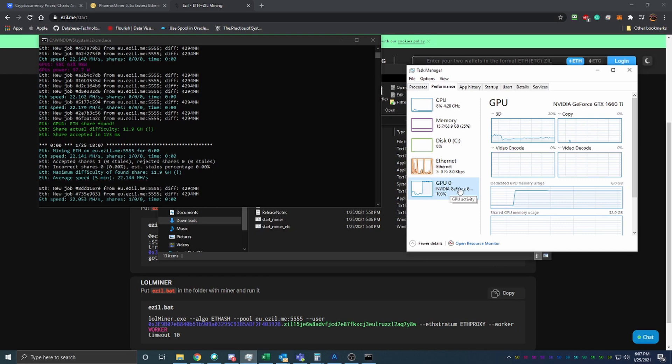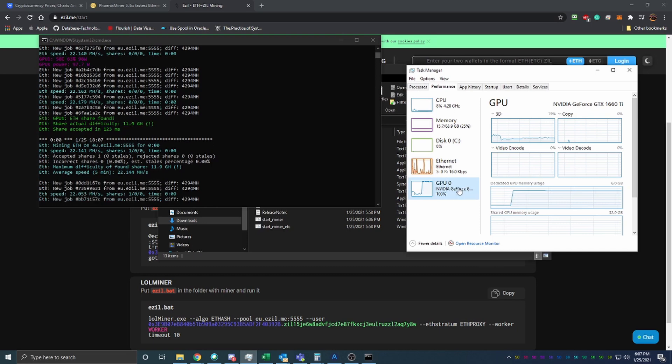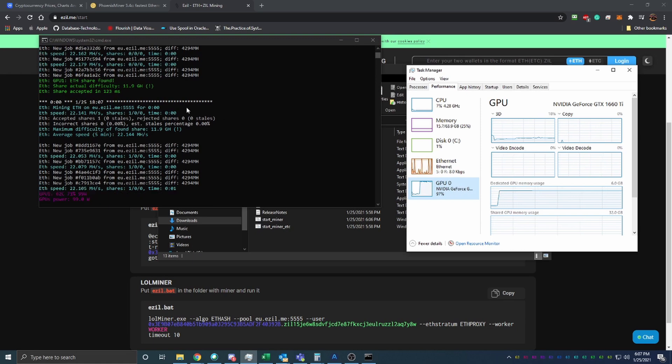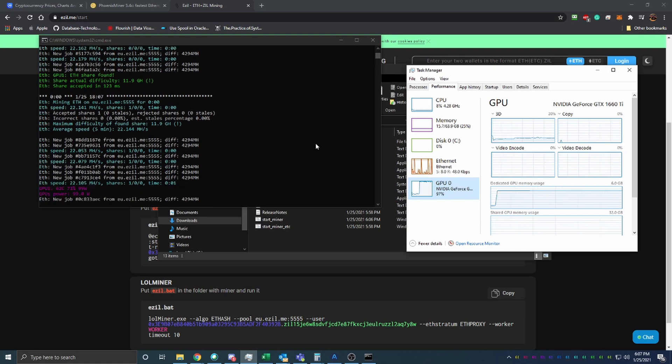This is going to use your GPU. You'll probably want to turn this off if you're going to be playing games or anything like that. But in your free time, this is a great way to earn some extra money.